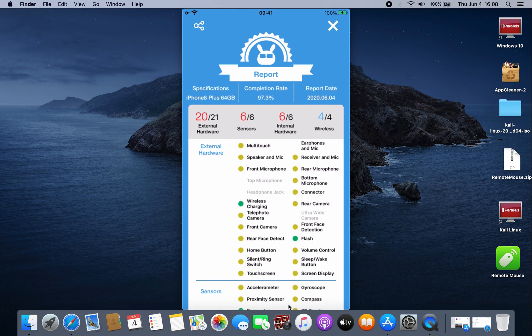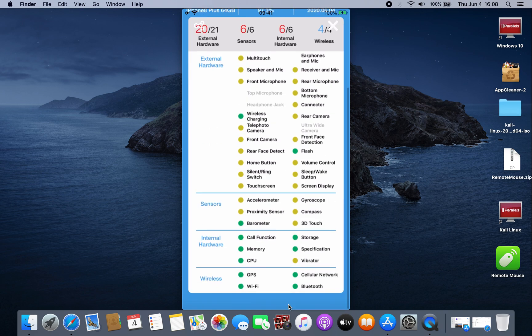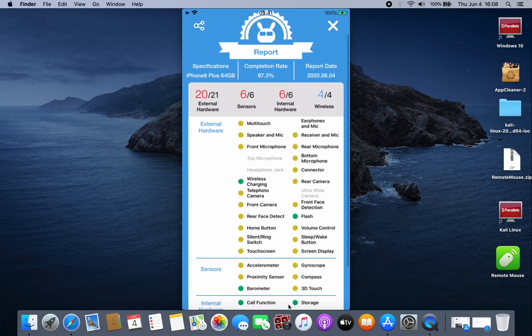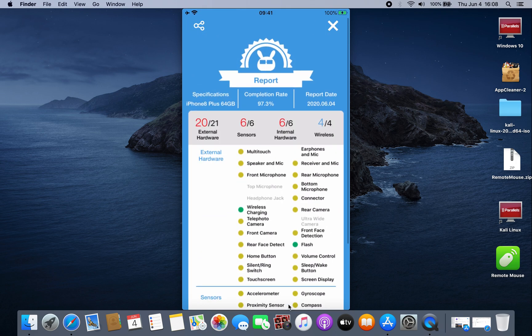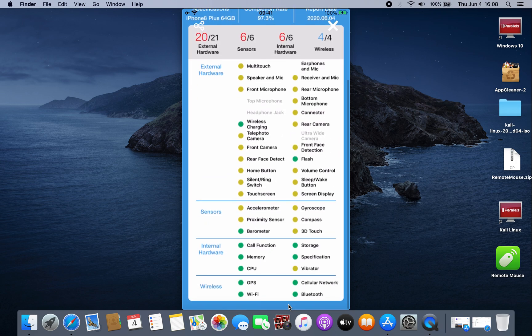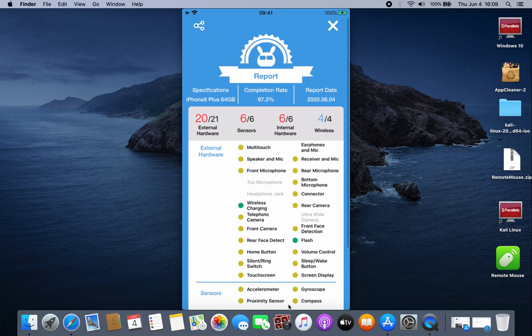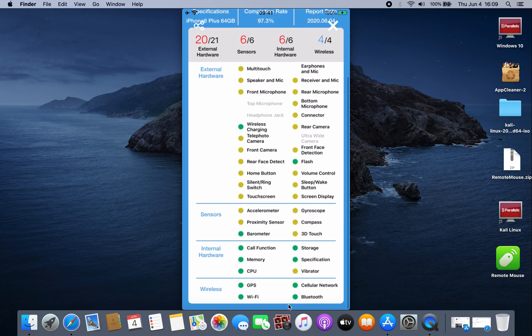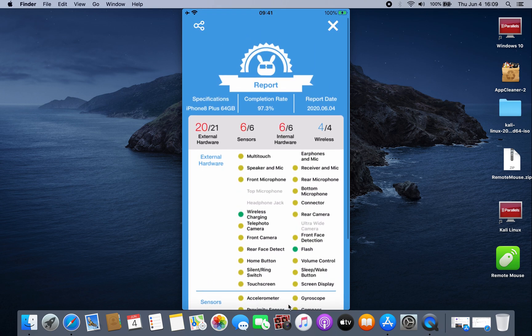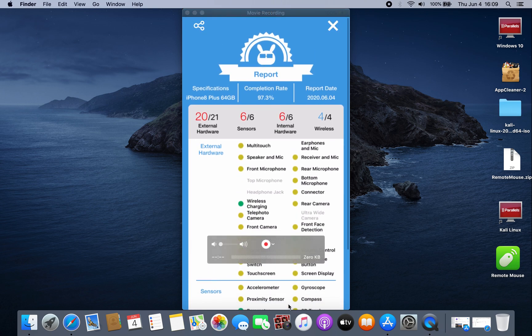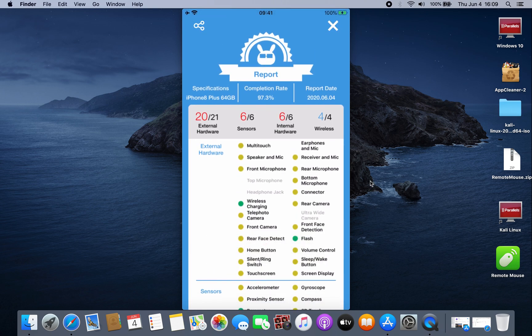As you can see, after it's finished scanning your iPhone hardware, it will give you all the results of your iPhone. Hope this helps you, and hope to see you in the next video.